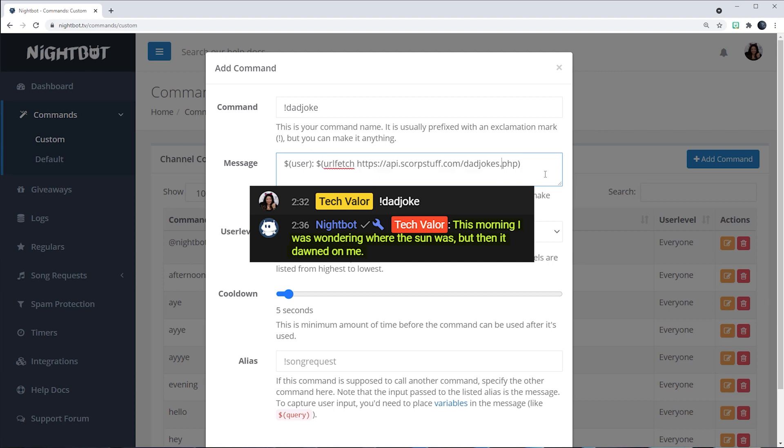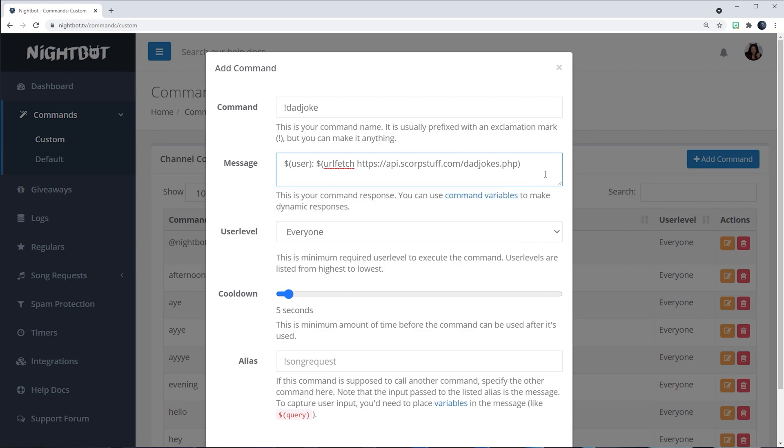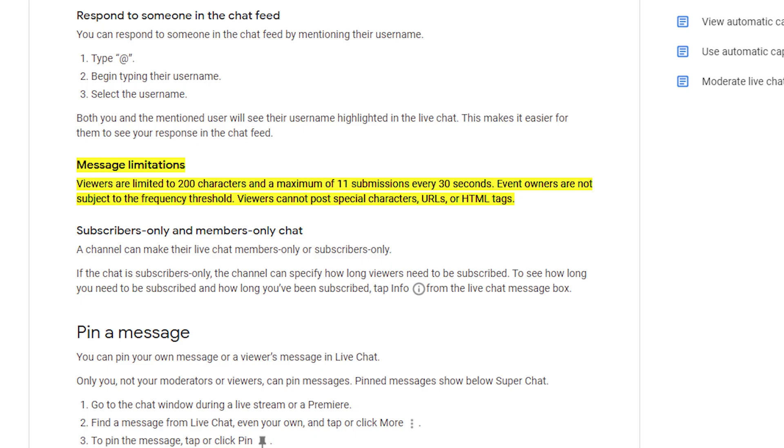And it's pretty cool because it'll cater to the rules of YouTube, meaning that YouTube only has a 200 character limit. So the jokes that it'll put on there will adhere to that.